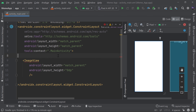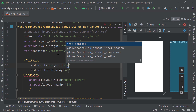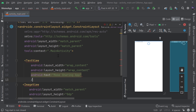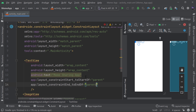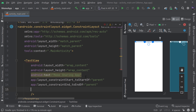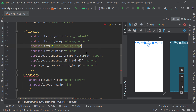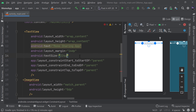Now I'll add a TextView for the heading. I'll set `layout_width` and `layout_height` both to wrap_content, and set the text to 'Meme Sharing App'. Then I'll constrain it: `constraintStart_toStartOf parent`, `constraintEnd_toEndOf parent`, and `constraintTop_toTopOf parent` to center it at the top. I'll add a margin of 16dp and set `textSize` to 26sp.